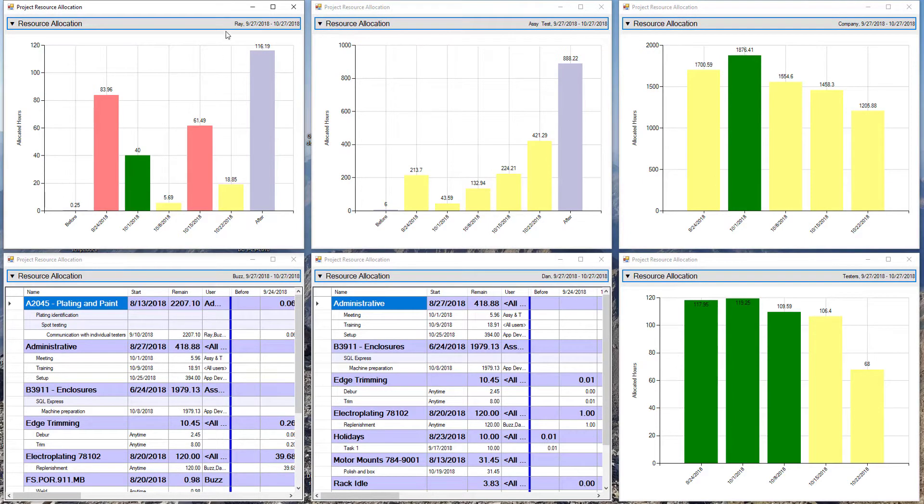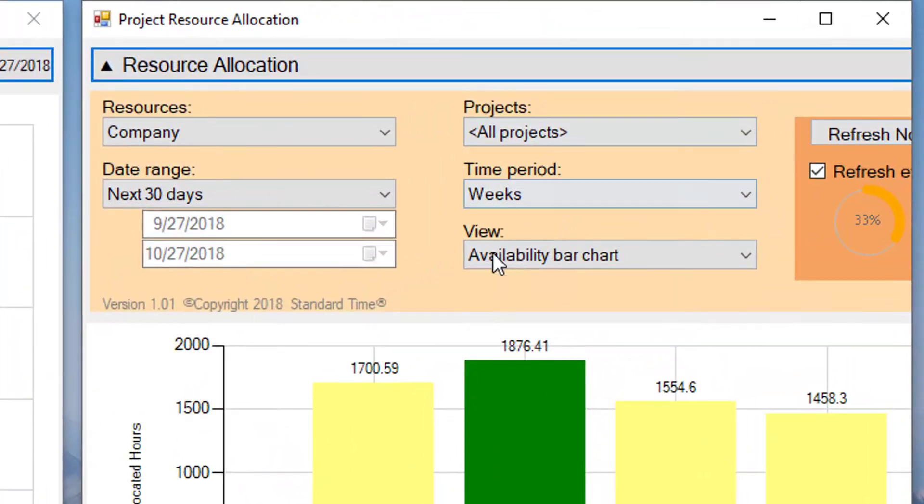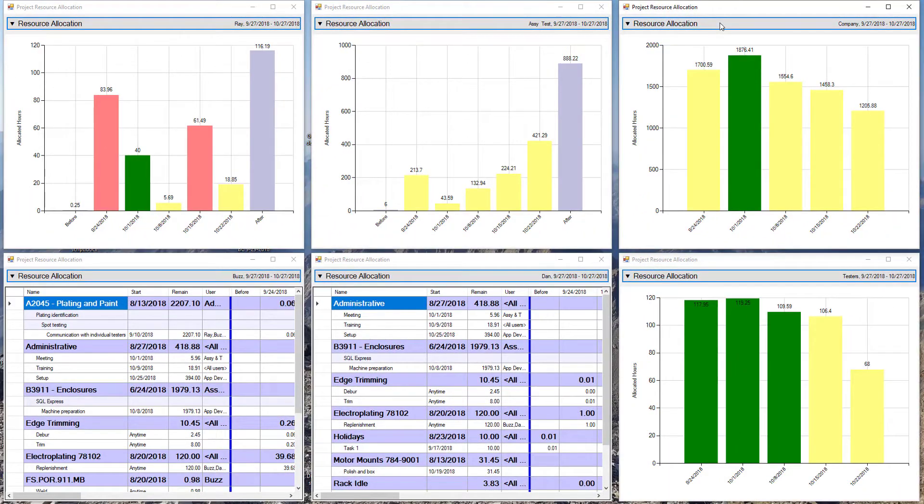So in this case, I'm looking at one employee, an entire group of employees, entire company. And I happen to be looking at an availability chart rather than a resource allocation chart.